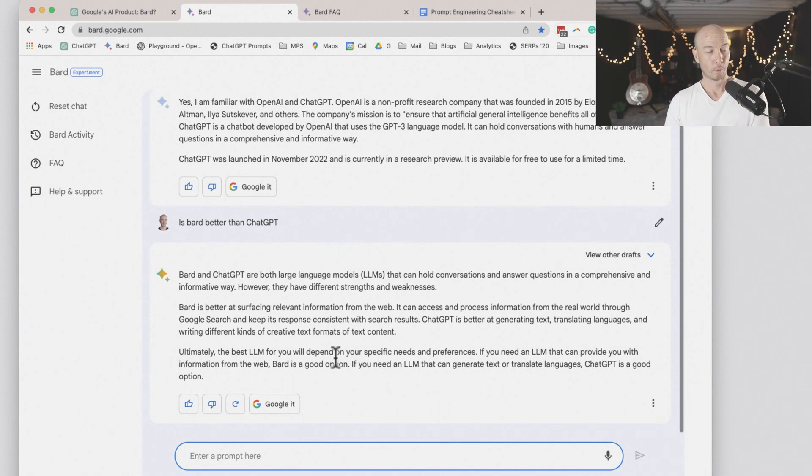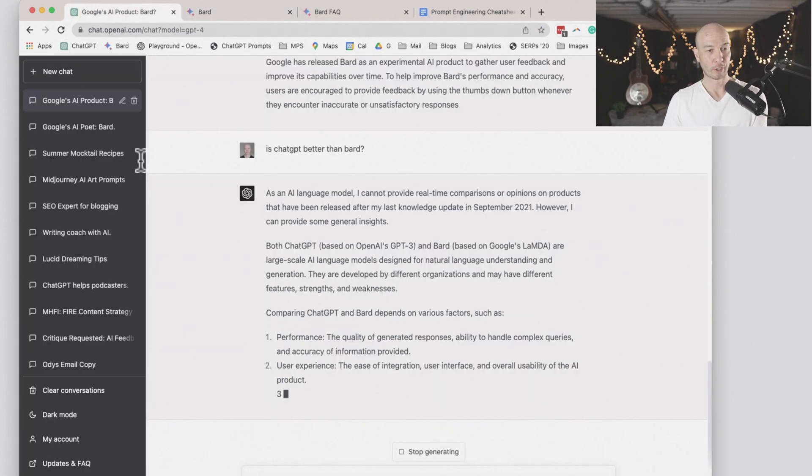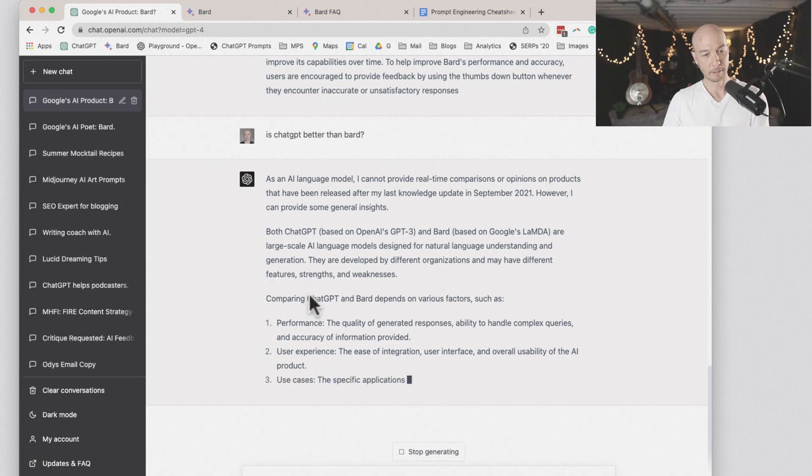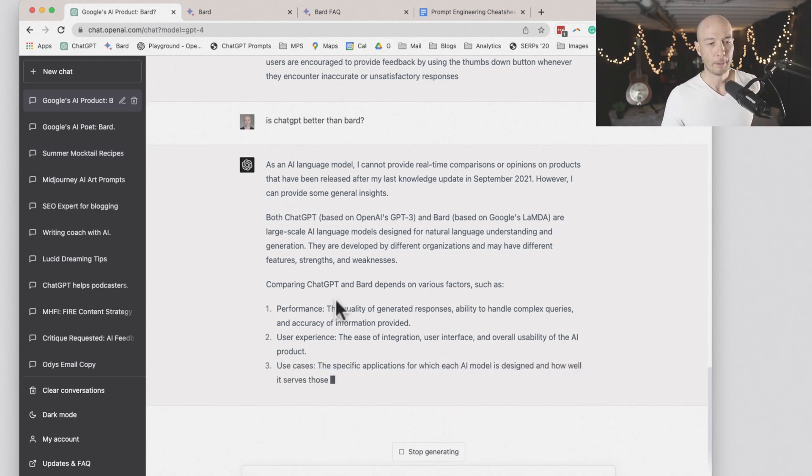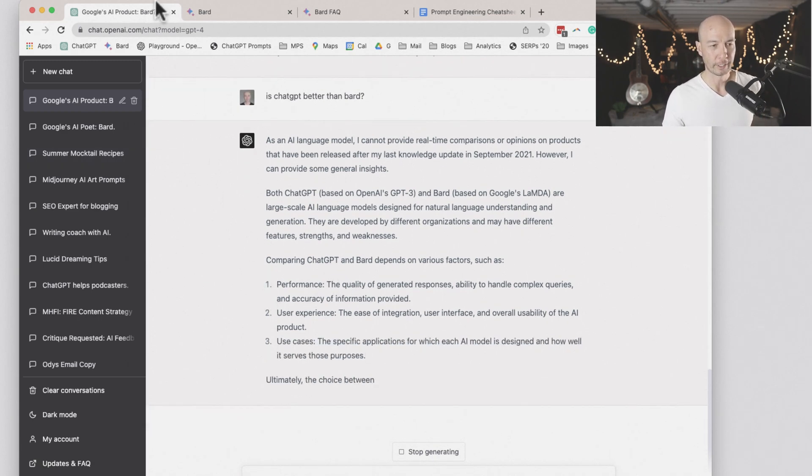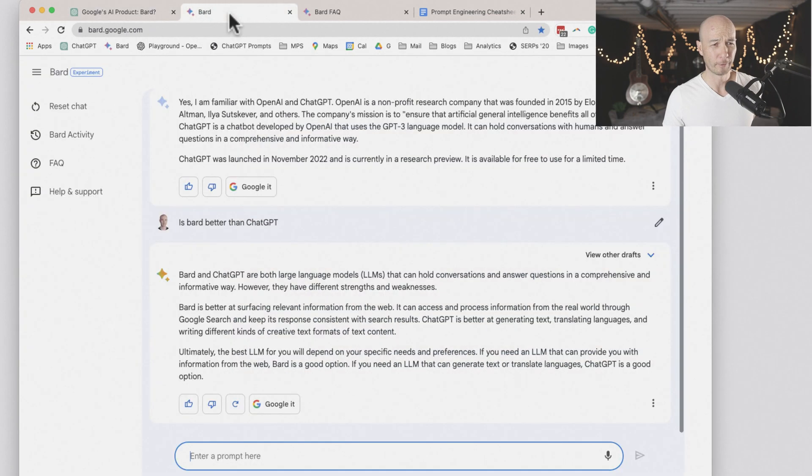In contrast, ChatGPT does sort of the slow typing thing, but you end up with roughly the same amount of information.